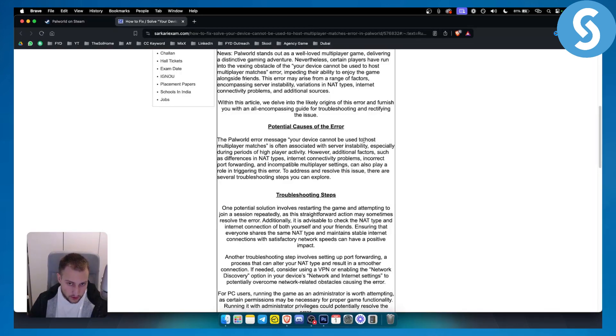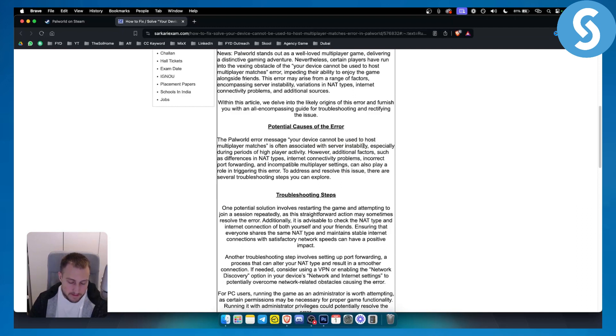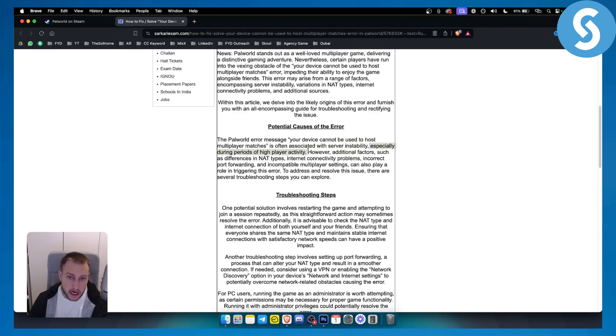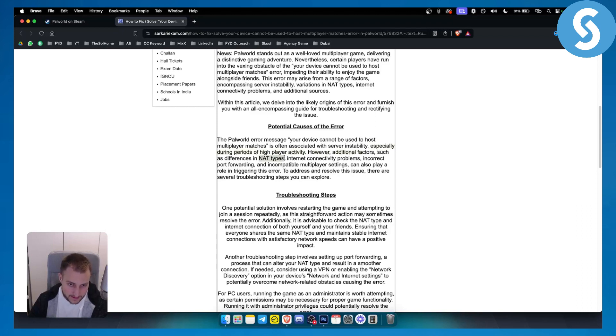In this video, it's basically often associated with server instability. If you have server instability, especially during periods of high player activity, there will be additional factors such as differences in net types and internet connectivity problems.